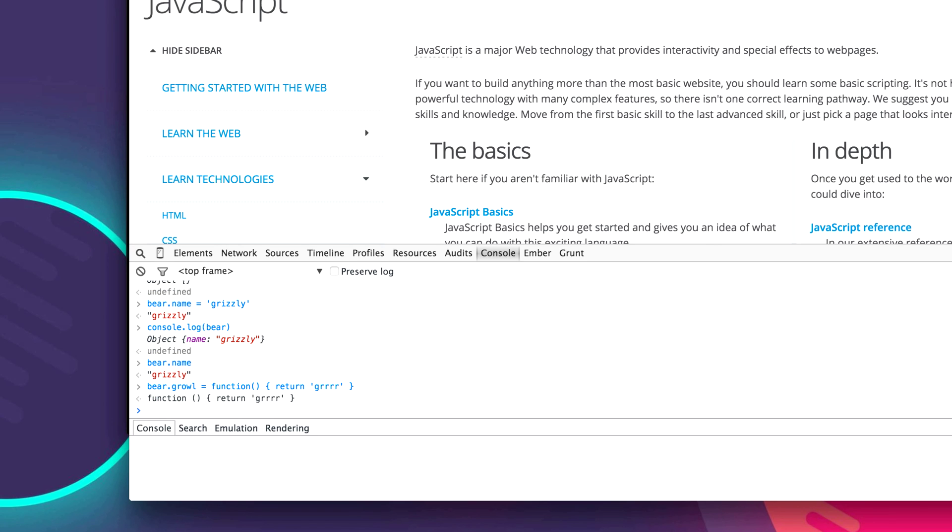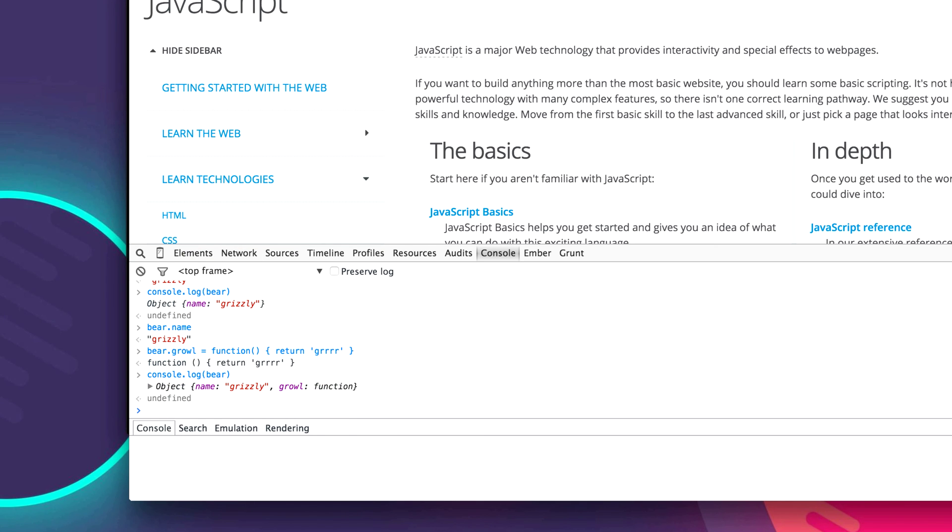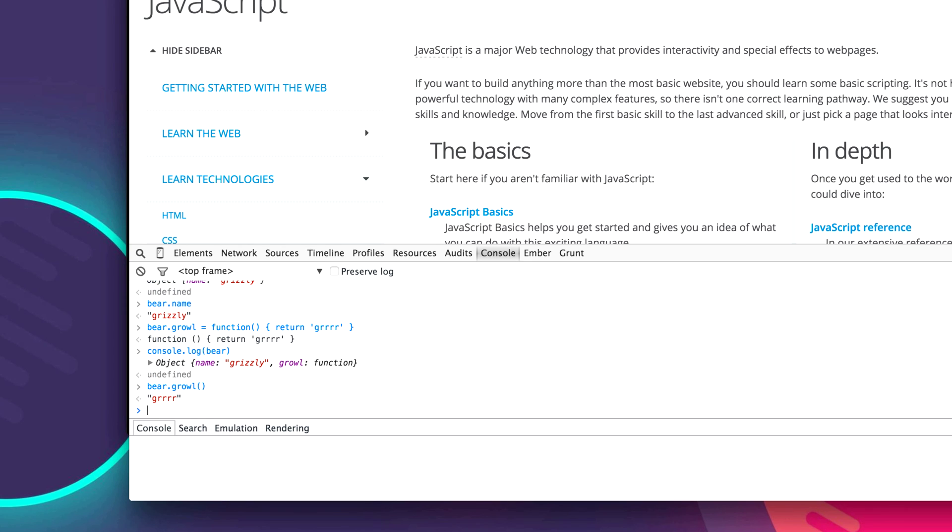And we have created our growl function. So let's just log that bear. Bear, and see now we have a growl function. So now we can say bear dot growl, and it will return the string 'grr'.